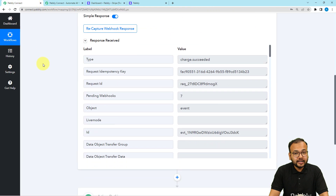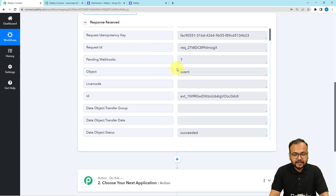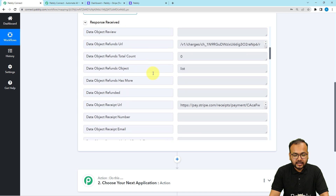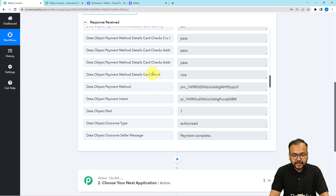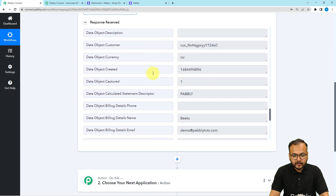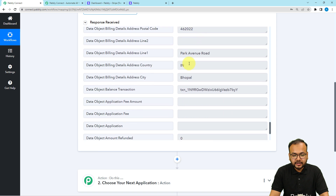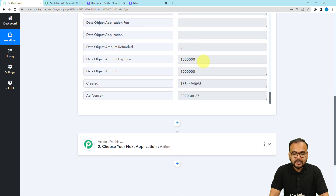The test payment is successful — it started showing thank you for your payment. Let's check the workflow to see if we got the data. The data is already received — you can see the type is charge.succeeded, the event is triggered, and the status is succeeded. When you scroll down you will see the card details. The name of the customer is received, the address and the email are also received.